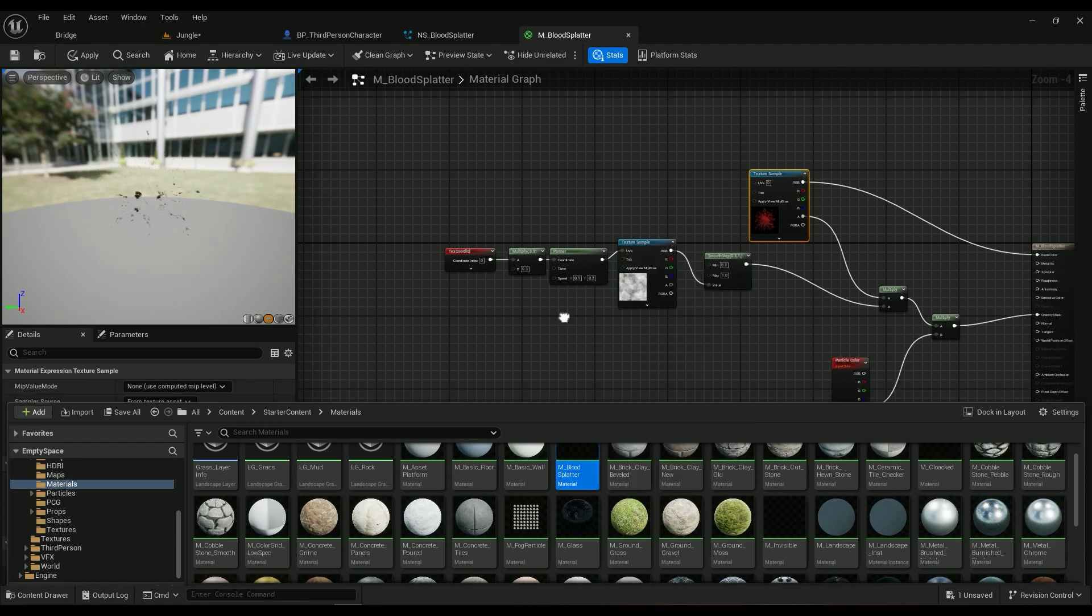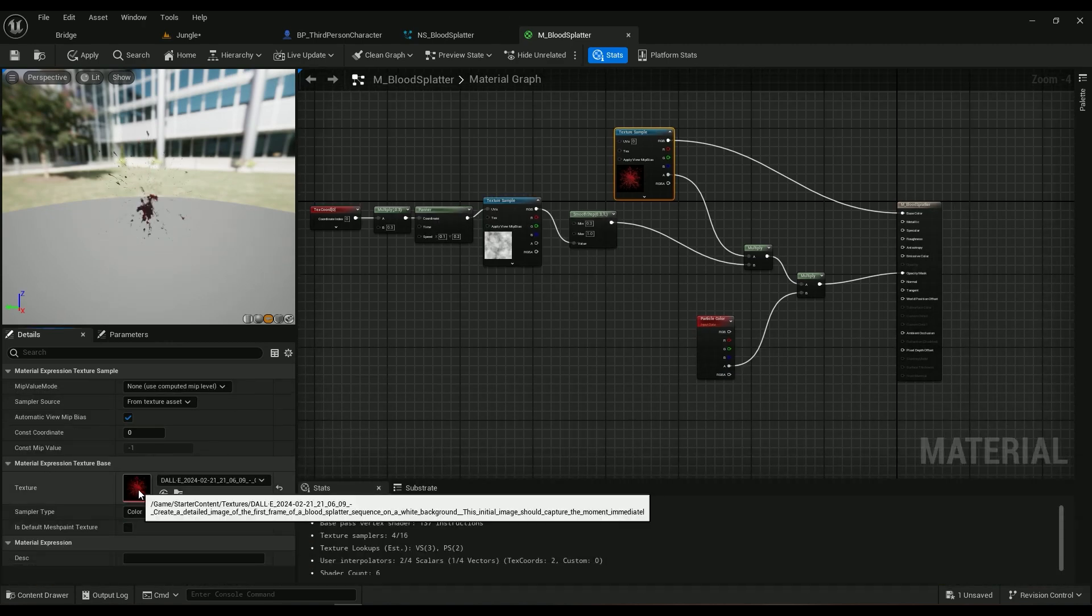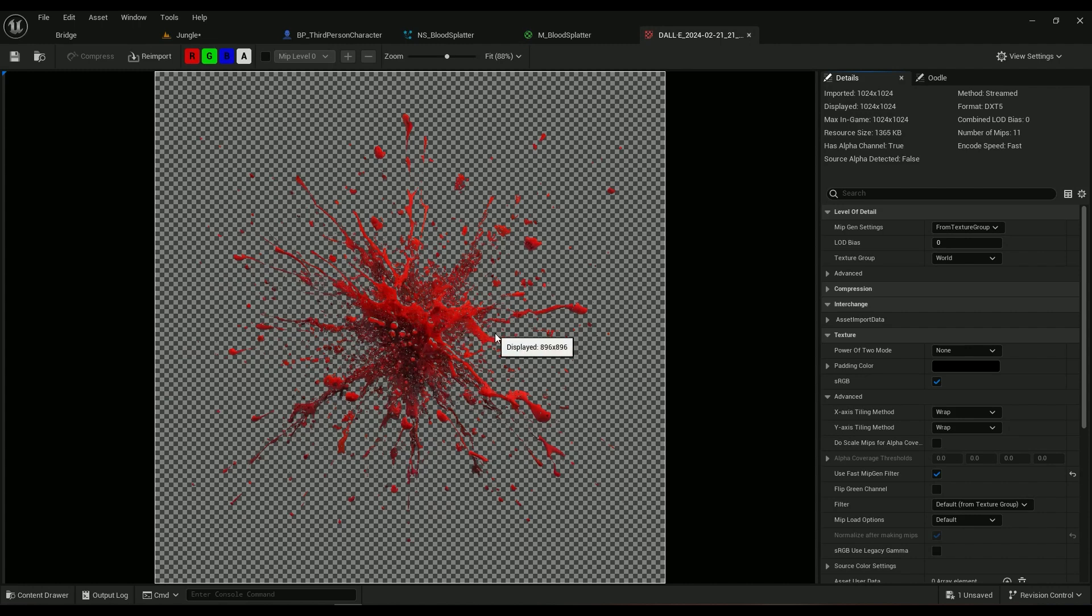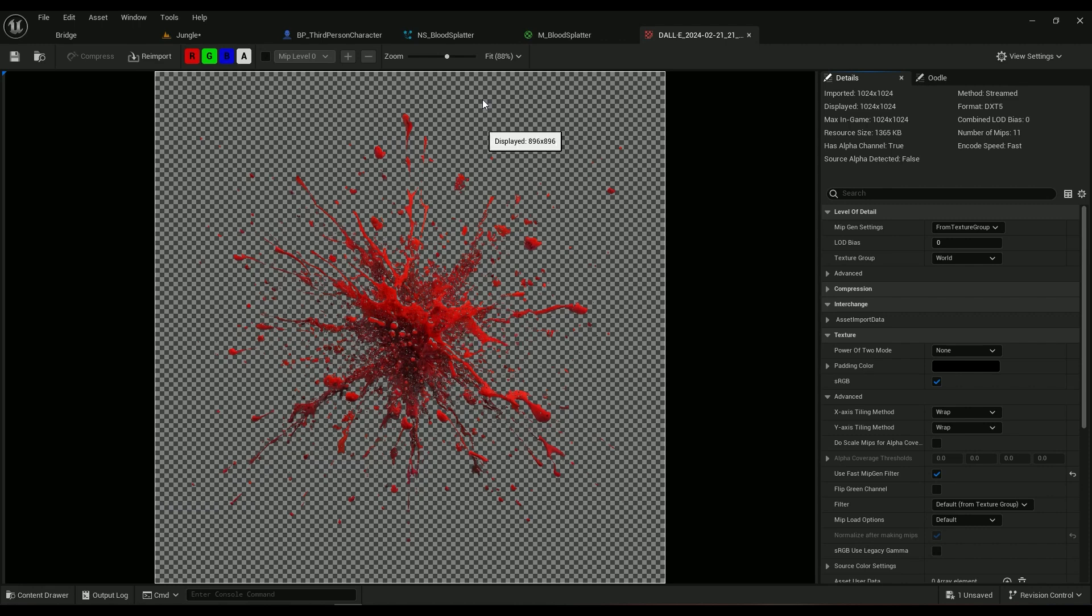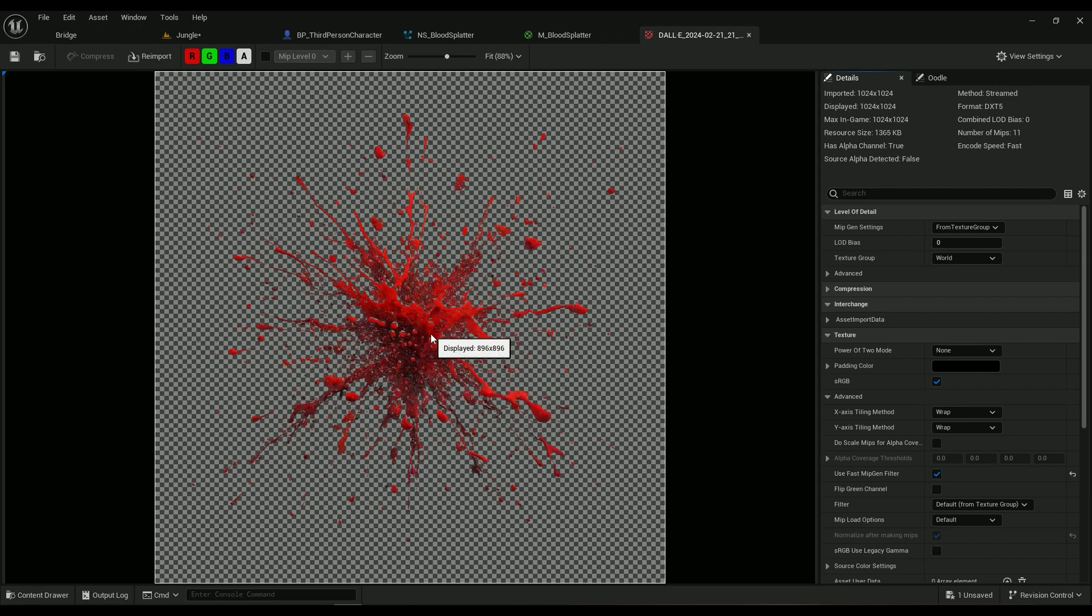For the blood effect you're going to need a texture. If you go into Google and type in blood splatter texture, you're going to get a lot of different textures. This one though I didn't download from Google, I just asked Chat GPT to generate a blood splatter texture for me and it did.